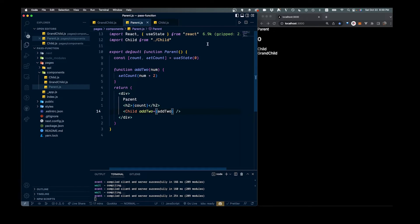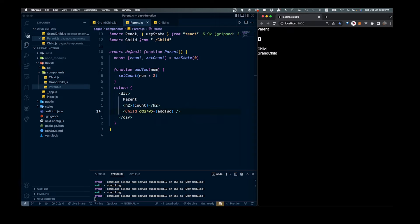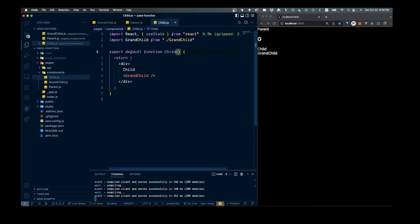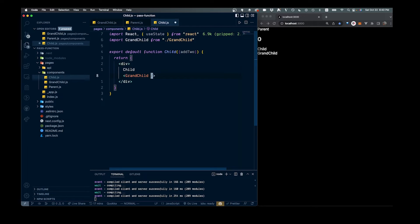If we go ahead and save that, we can see on the right-hand side we have our zero count and we're passing the function down. Inside our child component, we can bring this in as regular props — destructure it just like any other prop, so we say addTwo. Then we want to pass it along one more time to show that we can pass it down multiple layers, so we say addTwo equals addTwo and close that off.